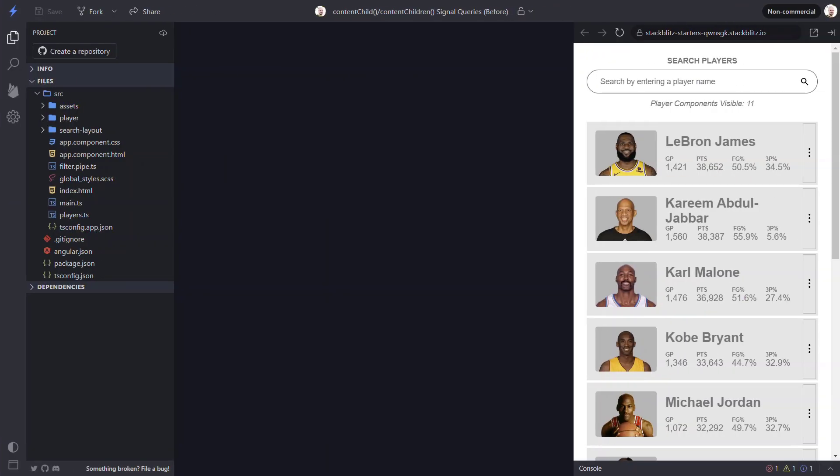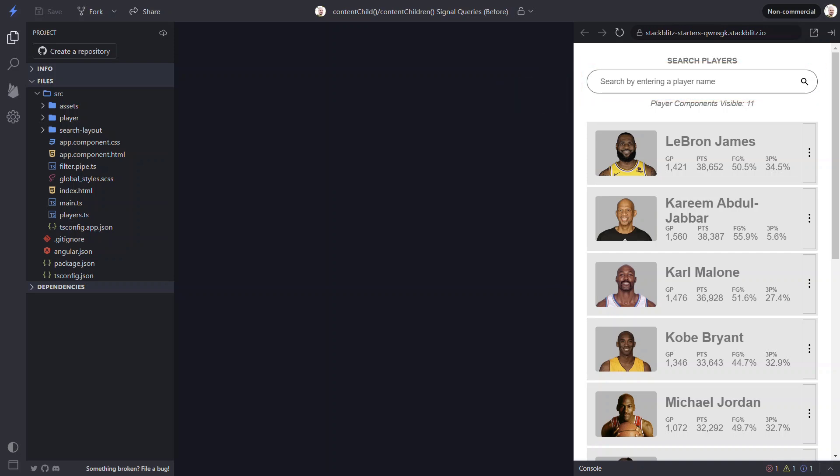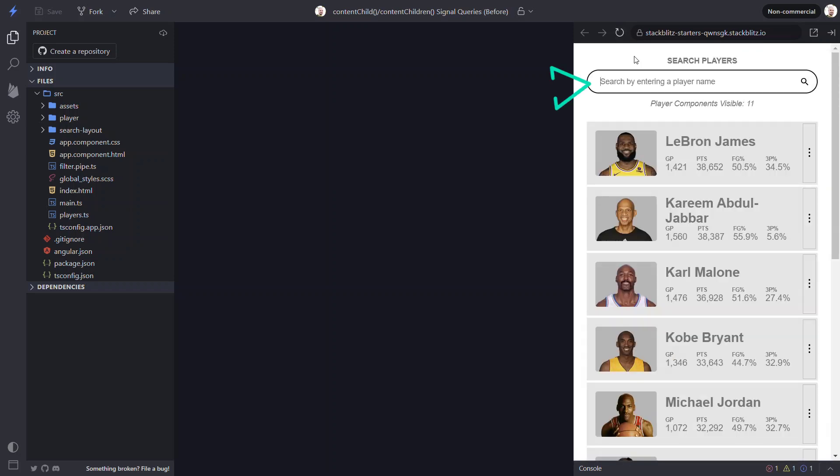Like several of my other videos we'll be using this demo app that lists out several NBA players. It has a search field that can be used to filter the list of players. When the app is initialized, the search field is automatically focused.